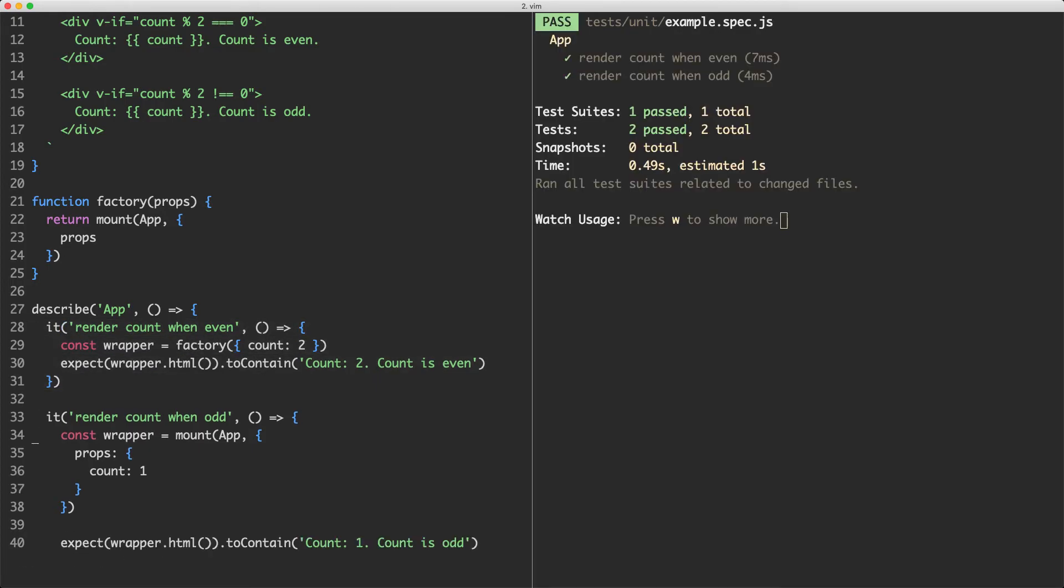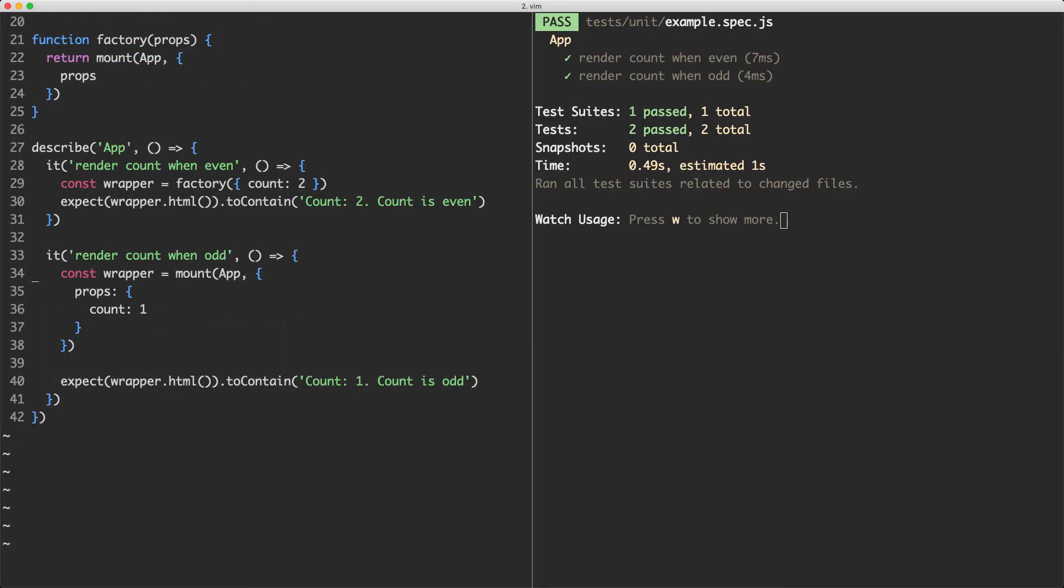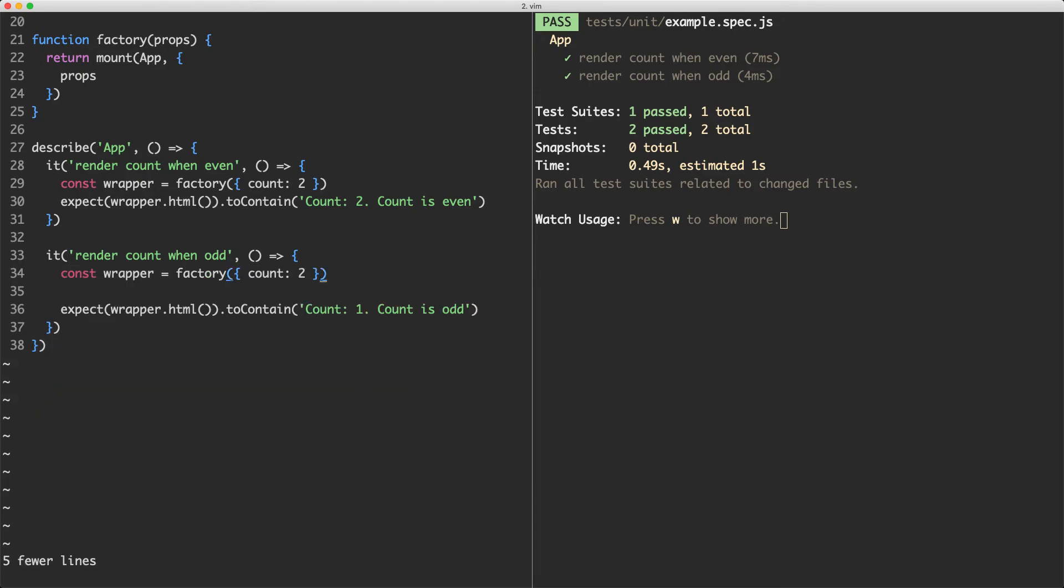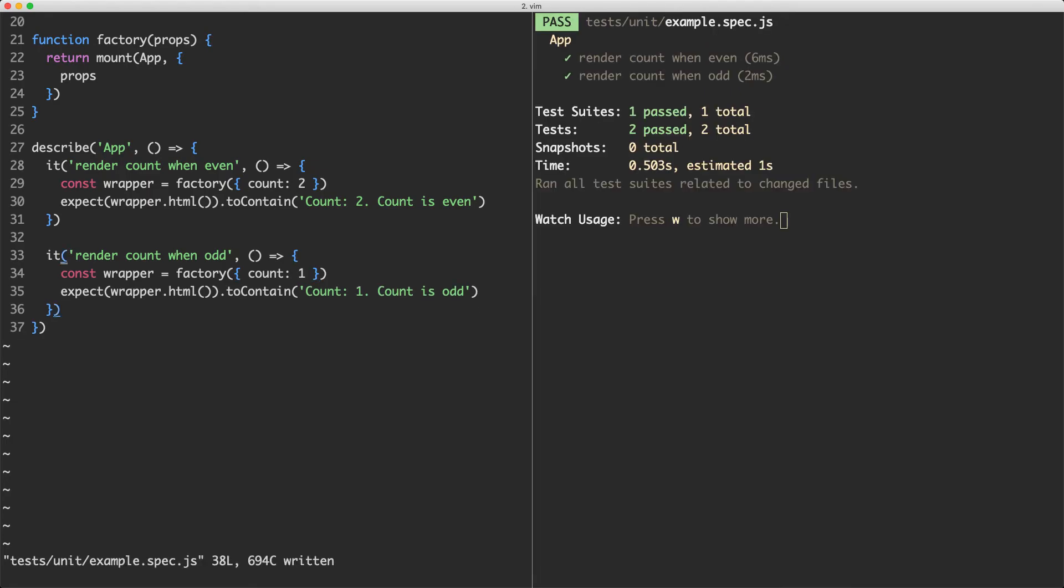Let's go ahead and update the odd count as well. So what I'm going to do is just copy this over and paste it down here and we're going to change count to be one and if we save this off everything is now going to pass.